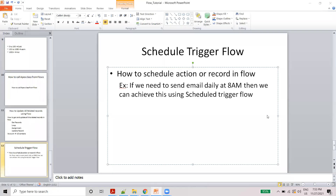Hello everyone, now we are going to talk about schedule trigger flow. In the last video we talked about record trigger flow, so now we are going to talk about the next topic: schedule trigger flow. We are going to introduce the concept of the flow and talk about the process builder. When the 2023 release came out, we are going to migrate.